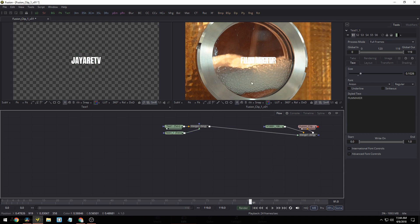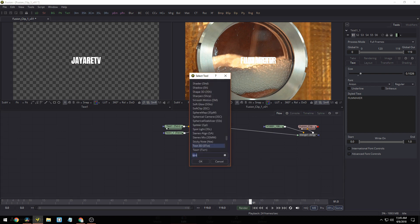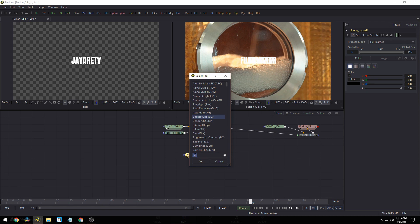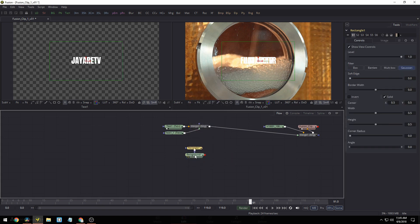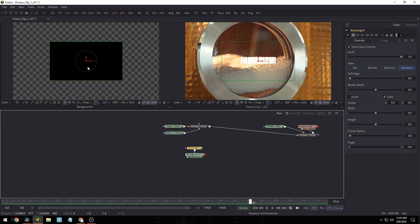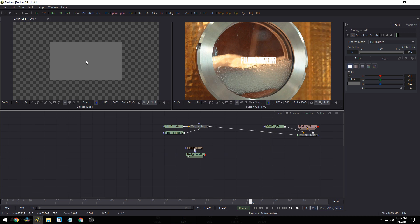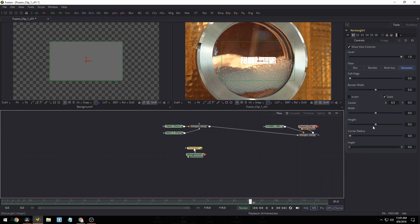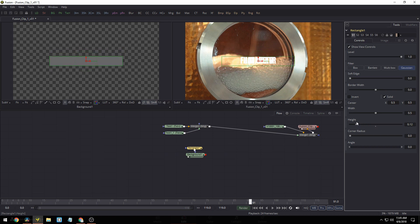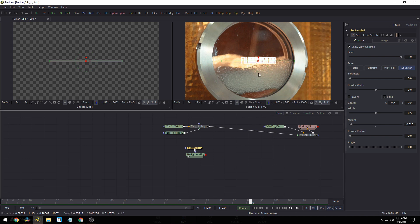Currently these are both just sitting on top of each other, but I want to add a bar so I can set them above and below it. I'll click in the background, hit Shift+Spacebar, type in 'background,' then Shift+Spacebar again and type in 'rectangle,' and hit Enter. Now I have a rectangle — if I drag it over here I can see it. I'll change the color to gray and change the height down to something like that.